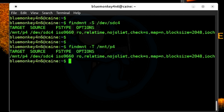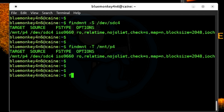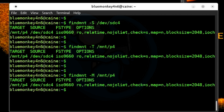And similarly, we can search only for the mount point by using the -M option. So I'm going to do findmount -M /mnt/p4, and we see the same result.